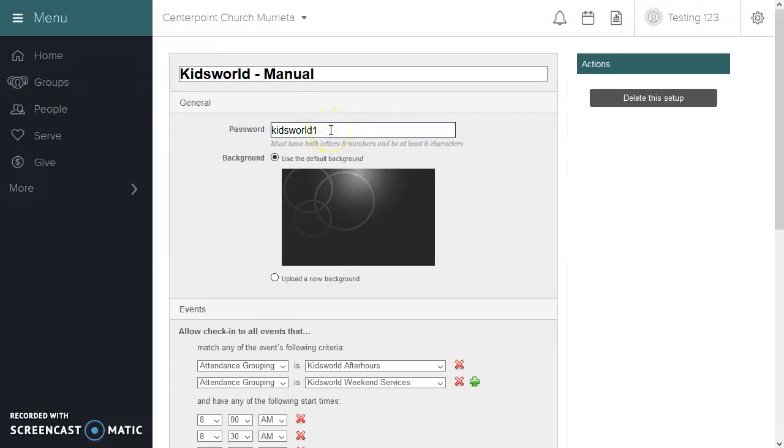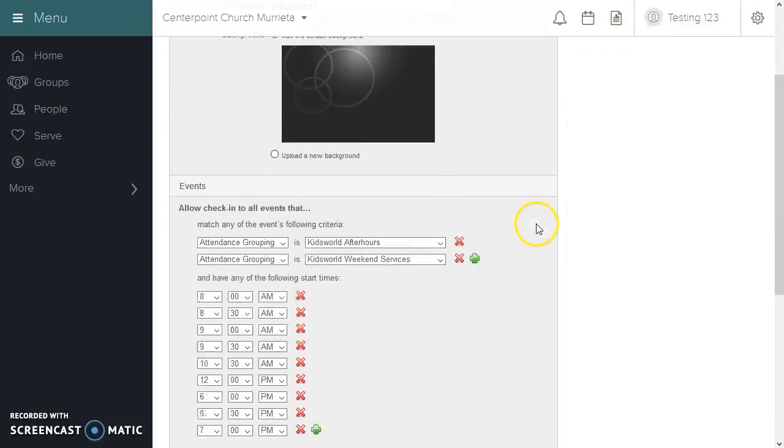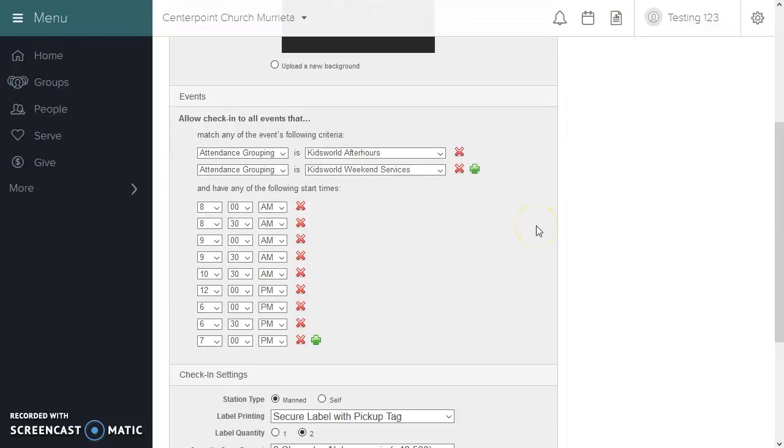Again, you create a password and you can upload a background image, and then you can select all of the event types that you would like to have show up. So you're trying to match criteria.